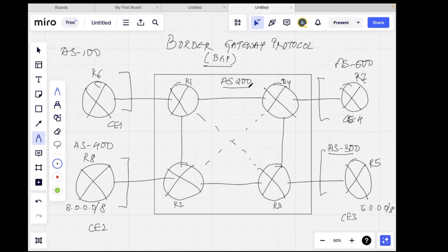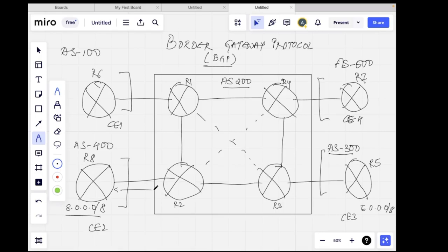I have AS200 running over here. Now let's talk about eBGP — it's the simpler concept to explain. I have a route, a prefix 8.0.0.8, which is being advertised by CE2. This information needs to be shared with everyone on the internet so they can reach this particular IP address. A TCP connection will be formed between R8 and R2, because both will be configured with eBGP — they are part of different autonomous systems: R8 is AS400 and R2 is AS200. So we'll have to form an eBGP connection.